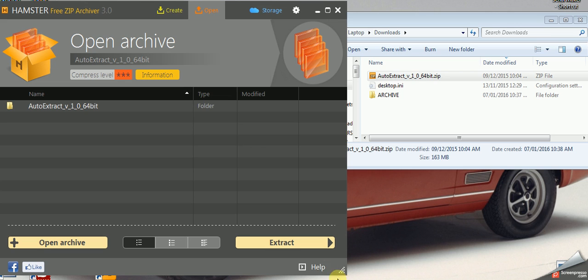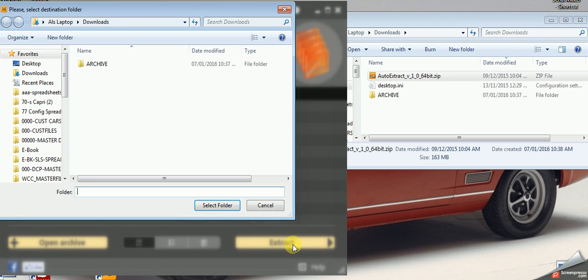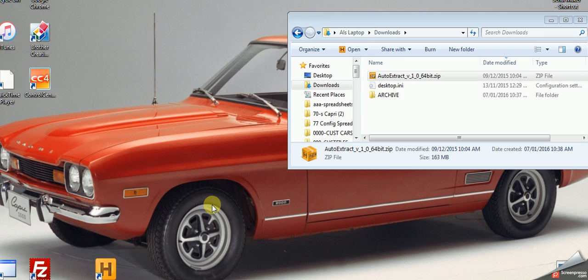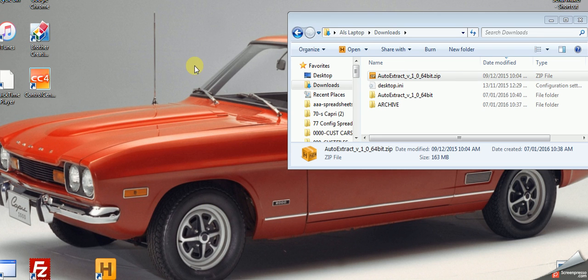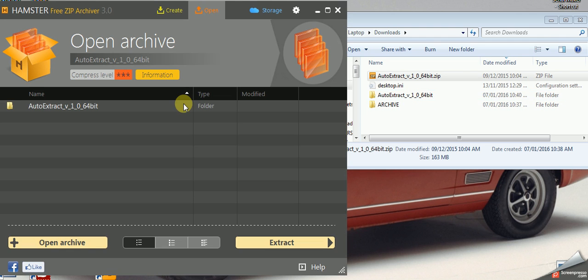Once you've double-clicked it, just click on extract. It'll ask me where; I'm going to say in the same place. You can see what's happening over here—it's created an auto extract directory and there you go, it's done. Now you can close this program.